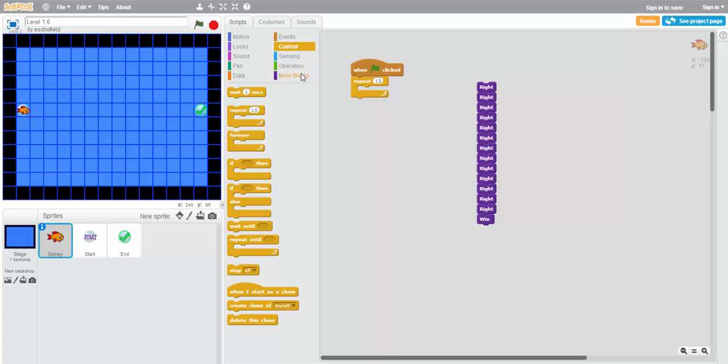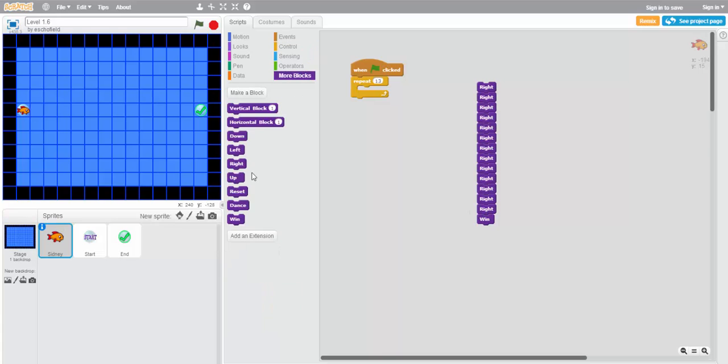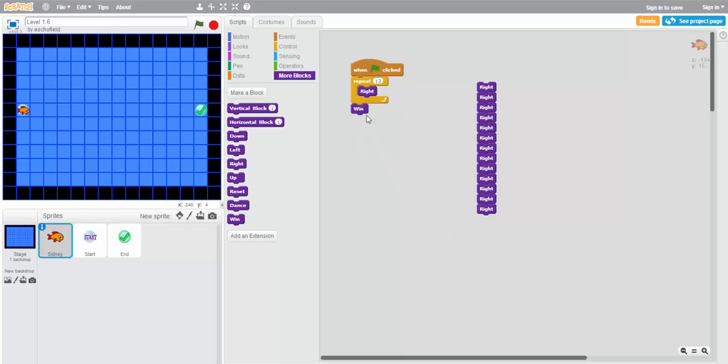And then we're just going to put a single right block in the middle. After that, we do want to win still, so we'll take the win block from over there and put it at the end of this program. Let's see what happens.